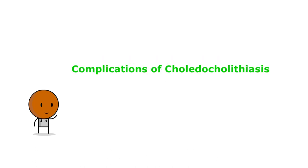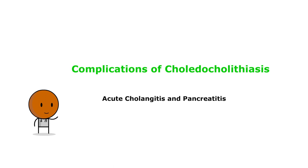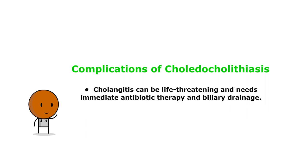But what are the complications of choledocholithiasis? Complications like acute cholangitis and pancreatitis require prompt recognition and management. Cholangitis can be life-threatening and requires immediate antibiotic therapy and biliary drainage.